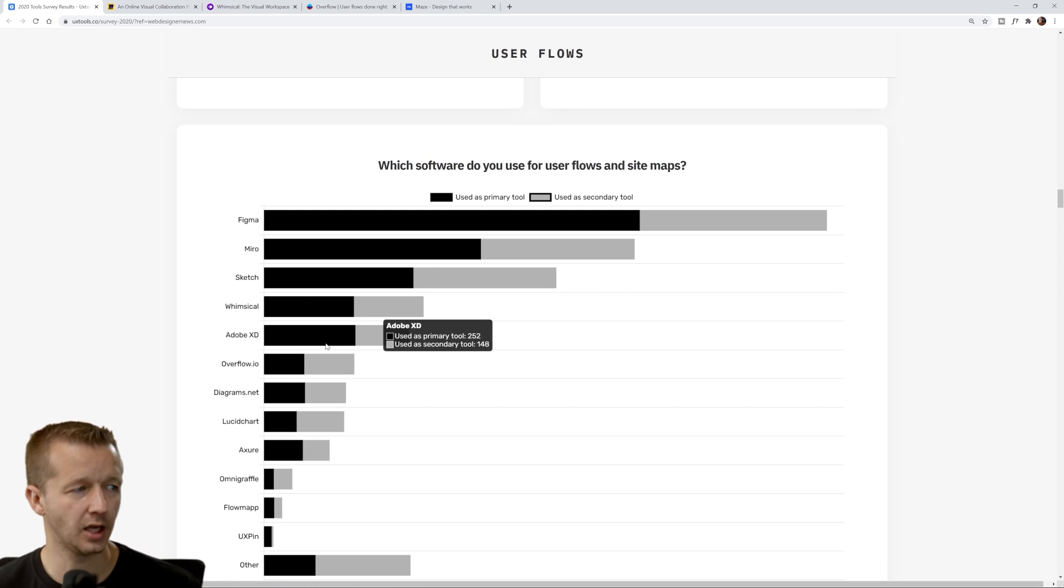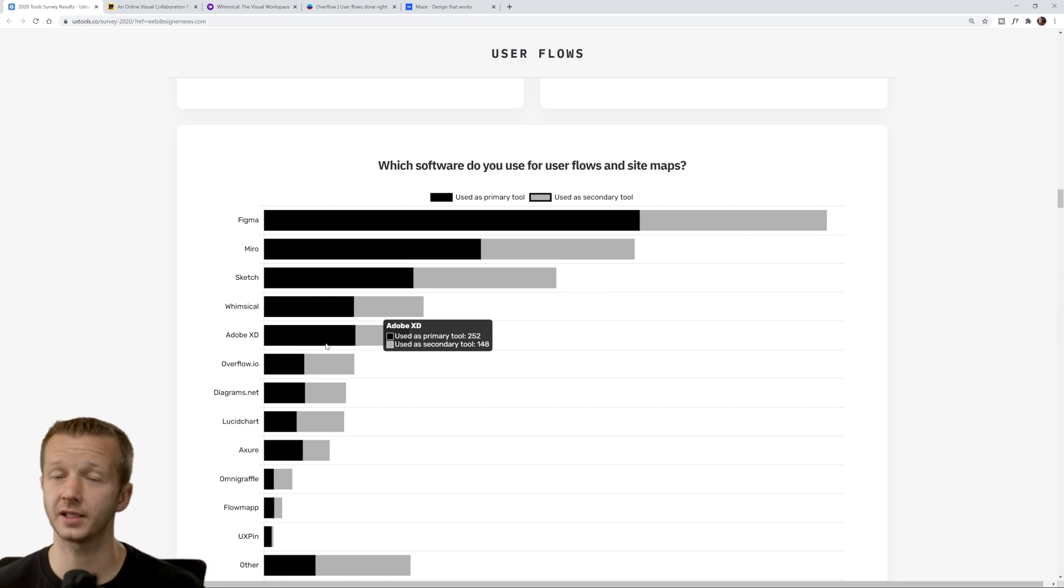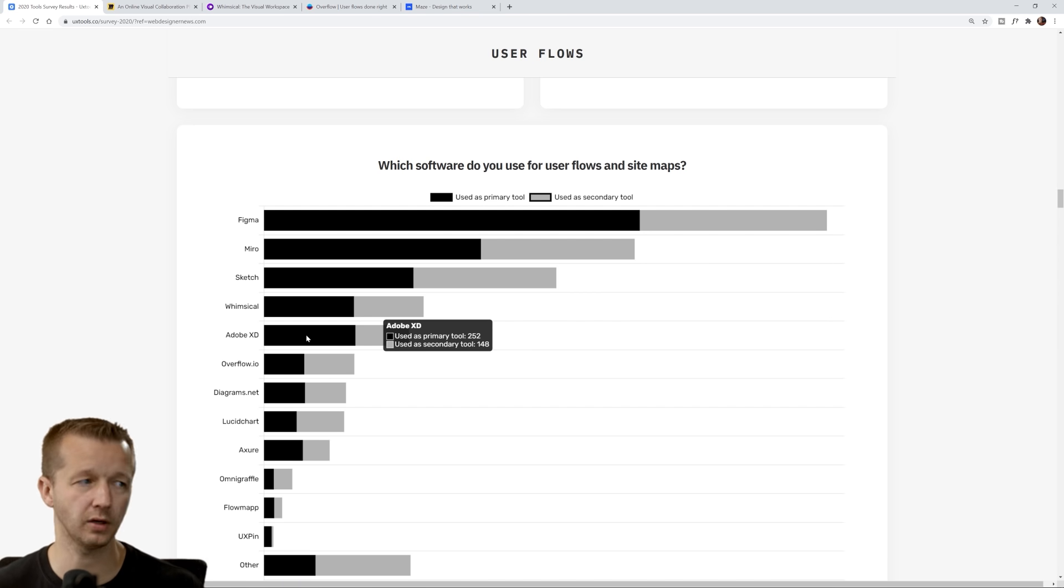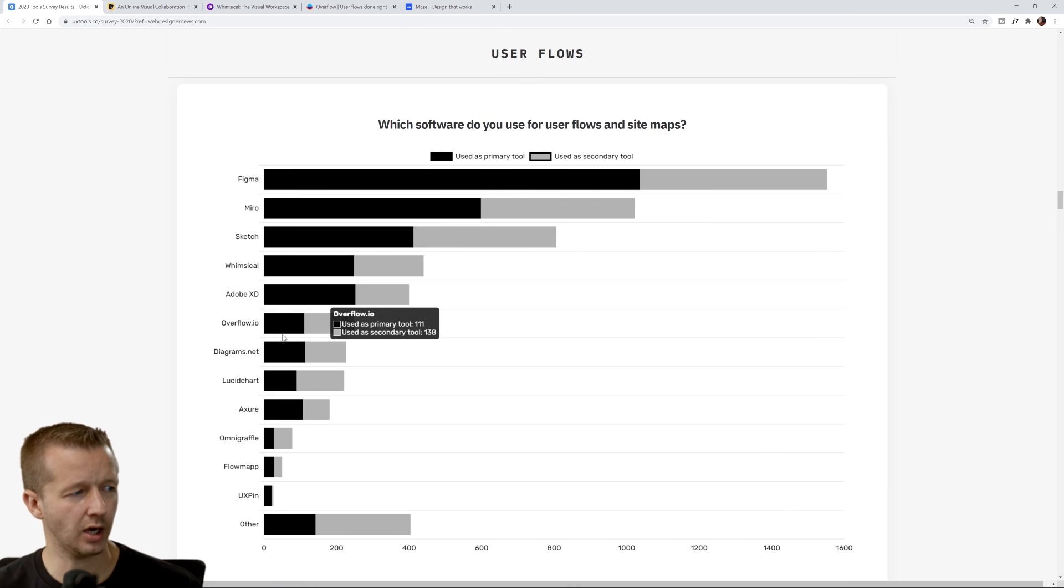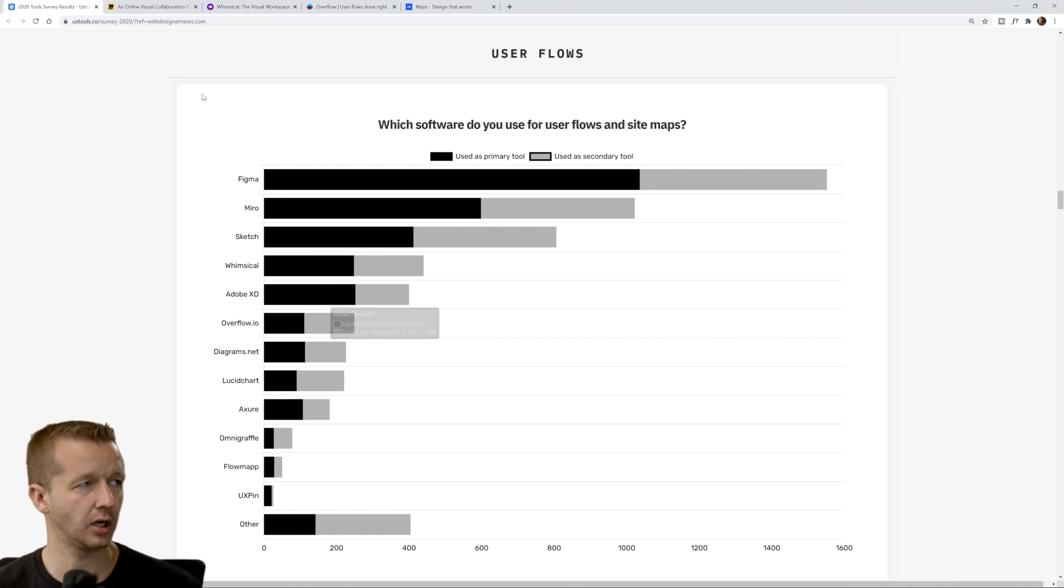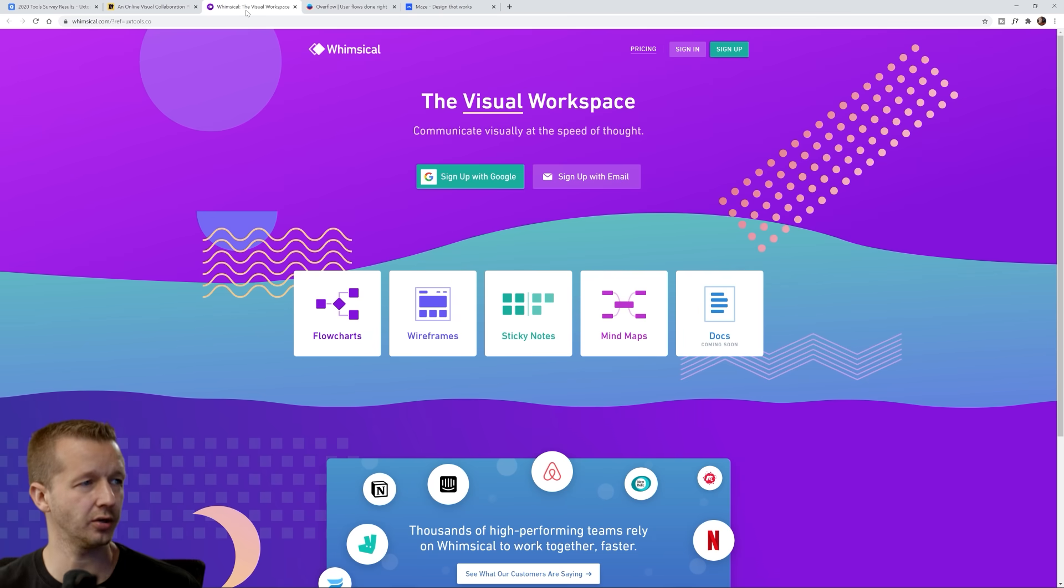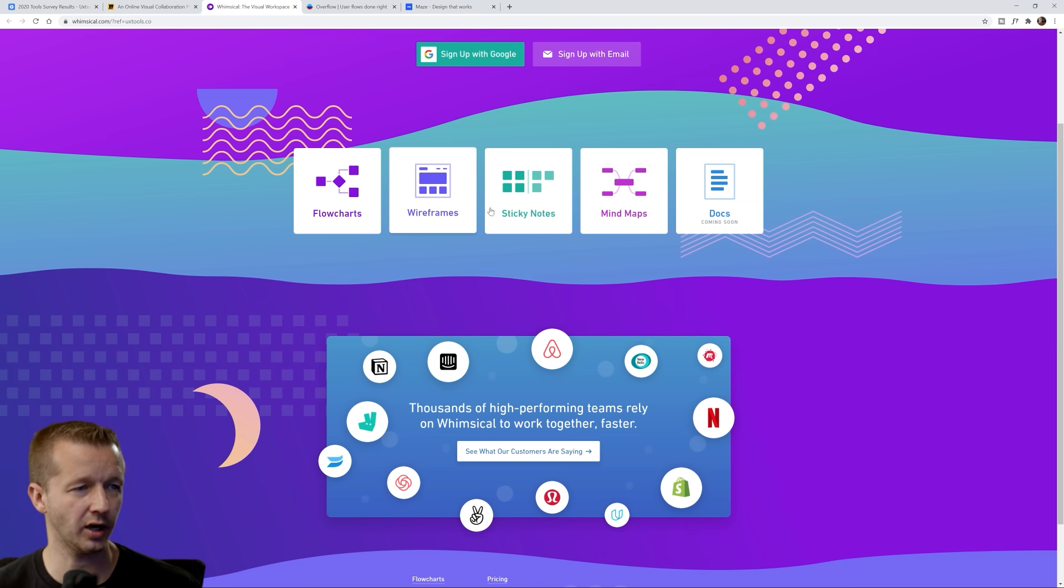Same thing with Sketch, same thing with Adobe XD. But there are, for Figma and XD and Sketch, templates that you can use for quickly creating user flows. I've created a video recently on Overflow.io, and then also we see Whimsical here. This is another one that's for specifically creating user flows and flowcharts, wireframes, and mind maps. Really UX-specific tools.